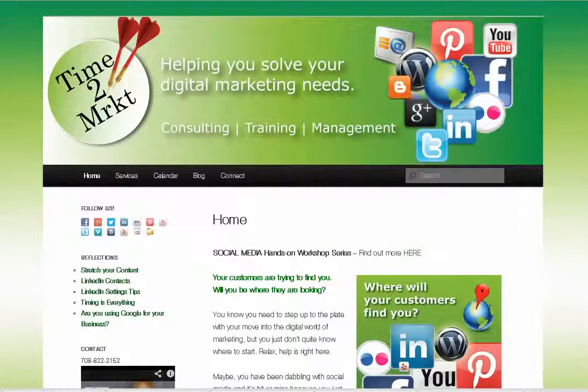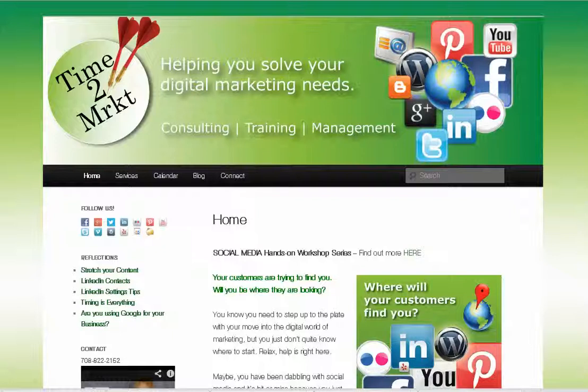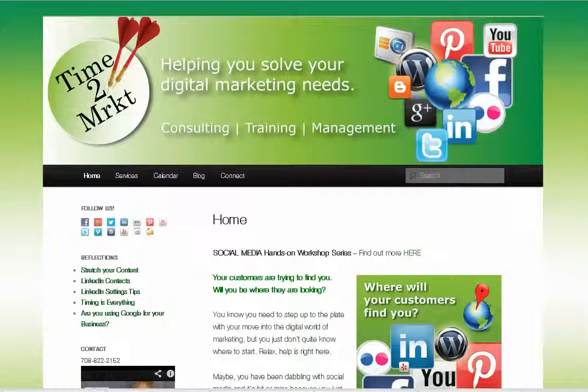That's it today for groups in LinkedIn. I'm Dee from Time to Market. Come visit us on the web or give us a call if you need assistance with your digital marketing or social media needs. Thanks and have a great day.